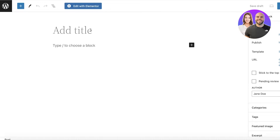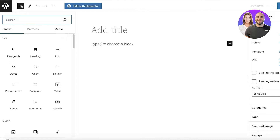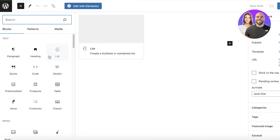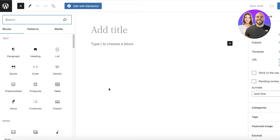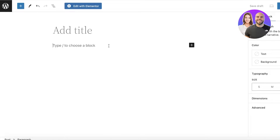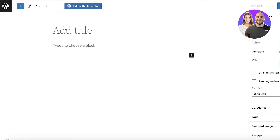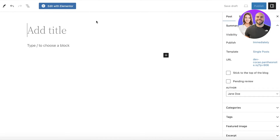From here you can start building your post. On the top left you will see a plus icon. If you click on this plus icon, it shows you the different types of blocks that you can insert within your blog, because your block doesn't need to be simple text — you can insert a lot of other things within it as well.